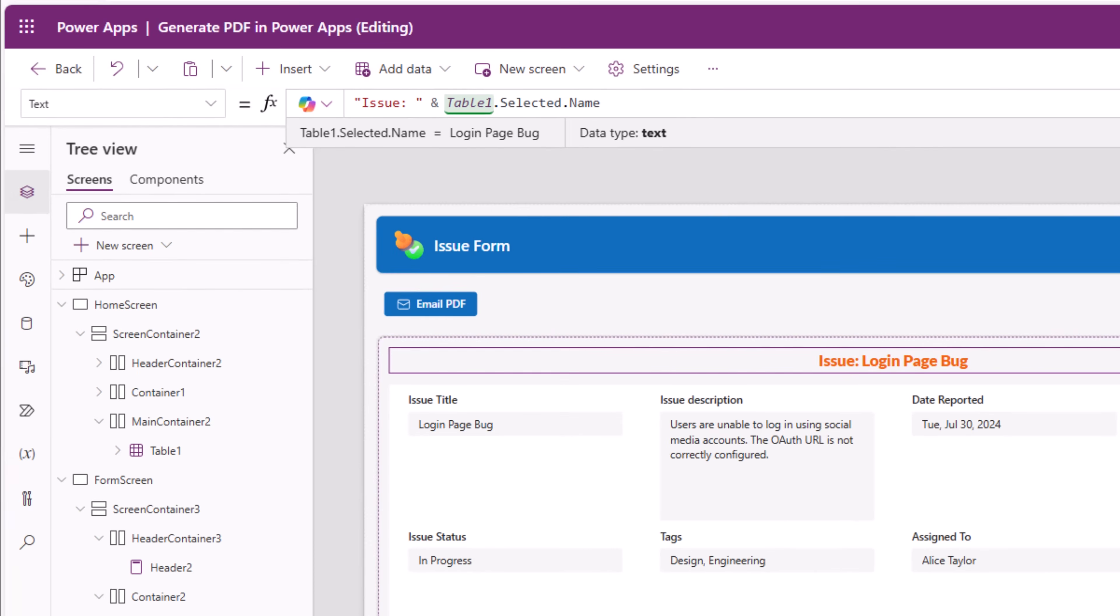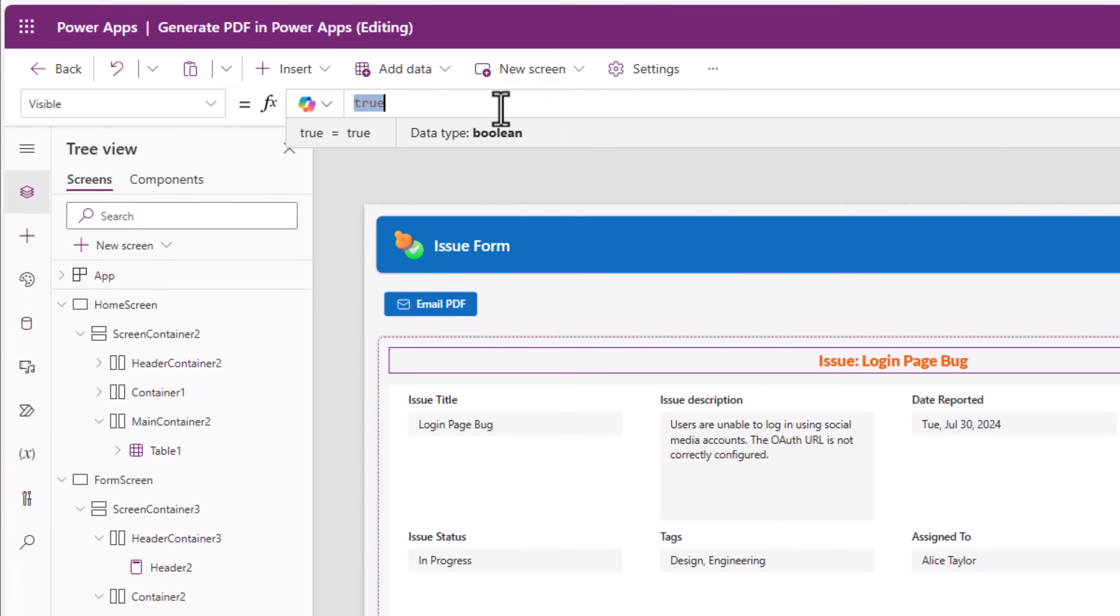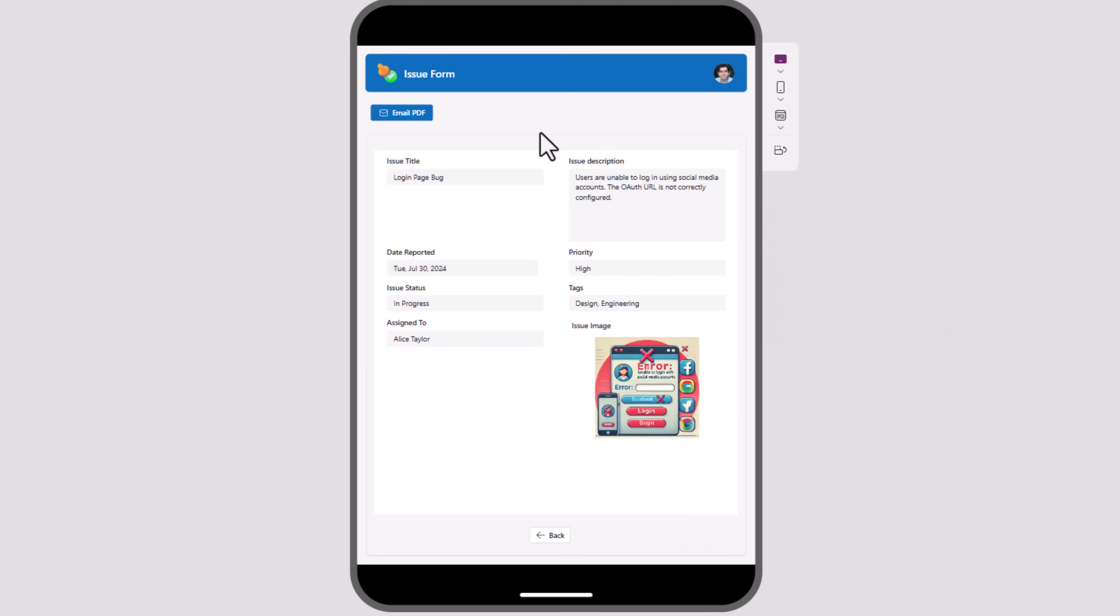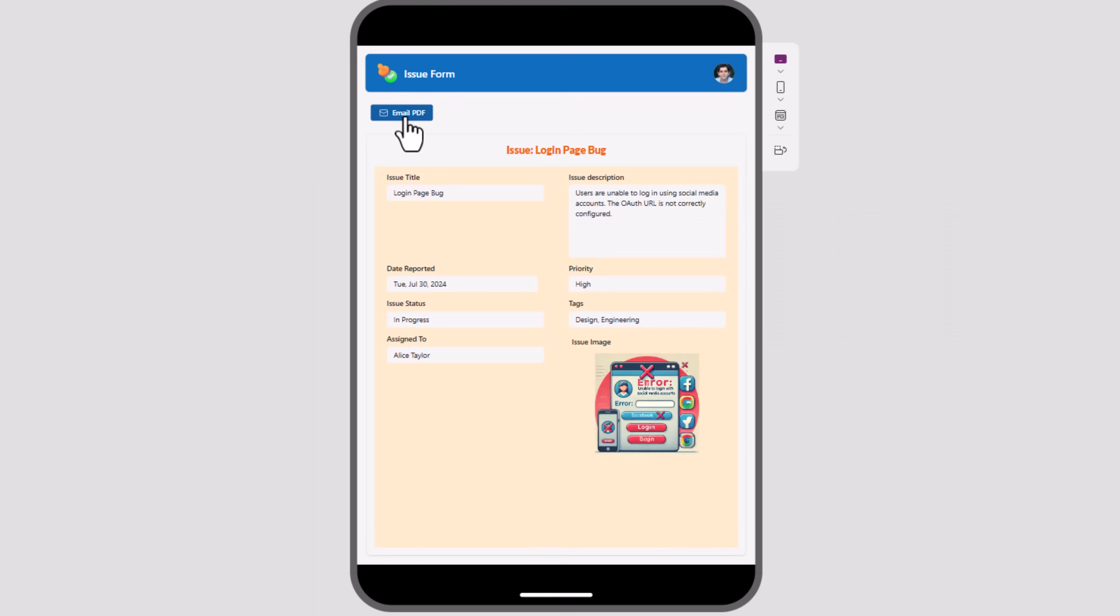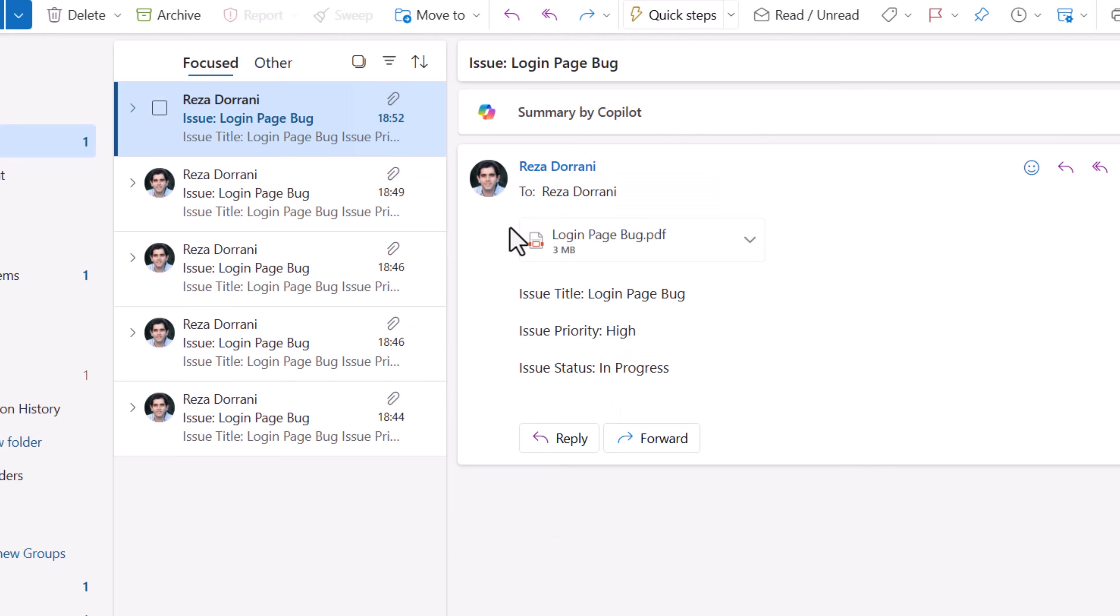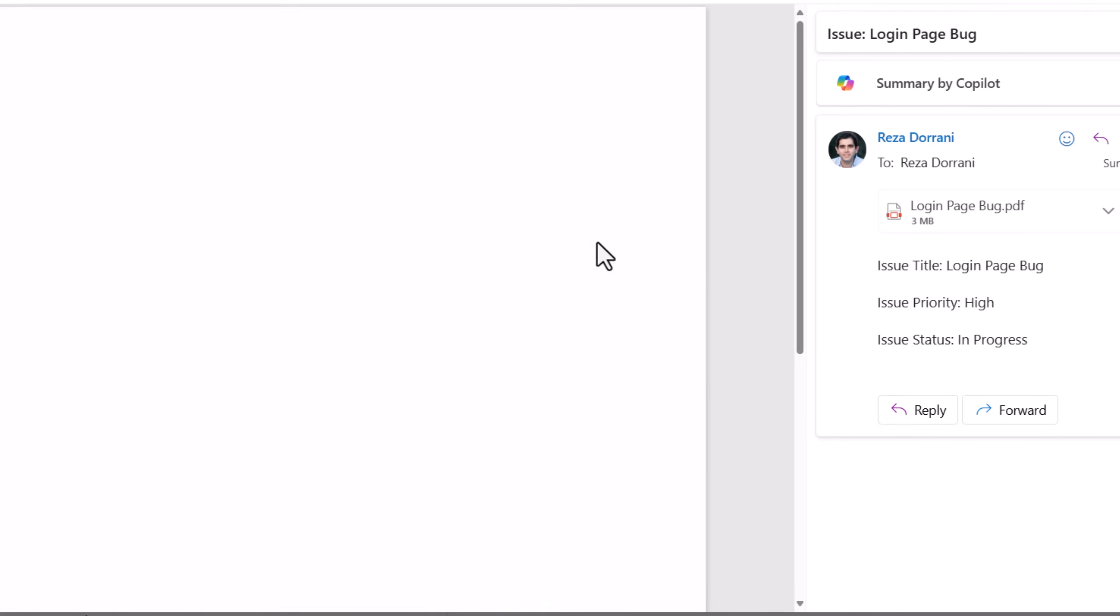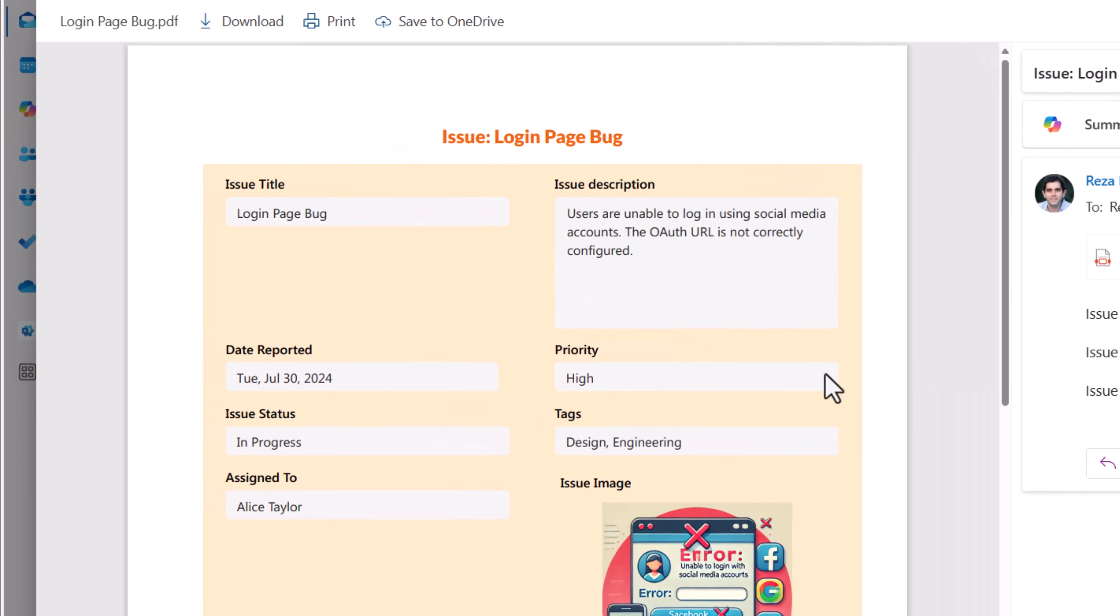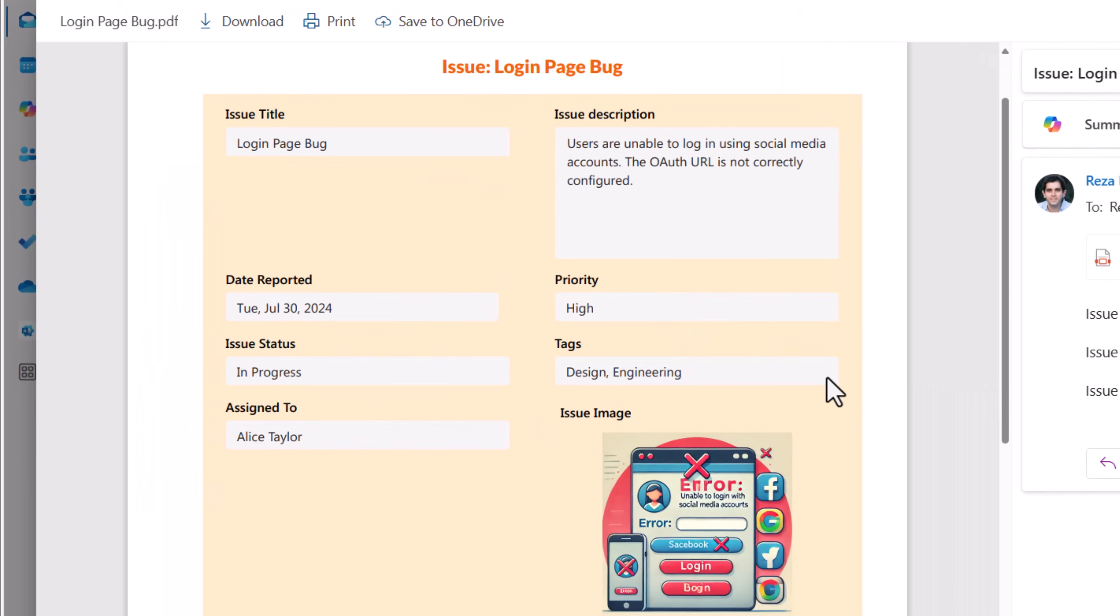Now this text control that I added, it should only be visible on varPDFGen, which is that Boolean variable. So this time if I click email PDF, notice how those styles, those controls that I was showing, hiding, take effect. And this time the generated PDF in the email includes all that information.